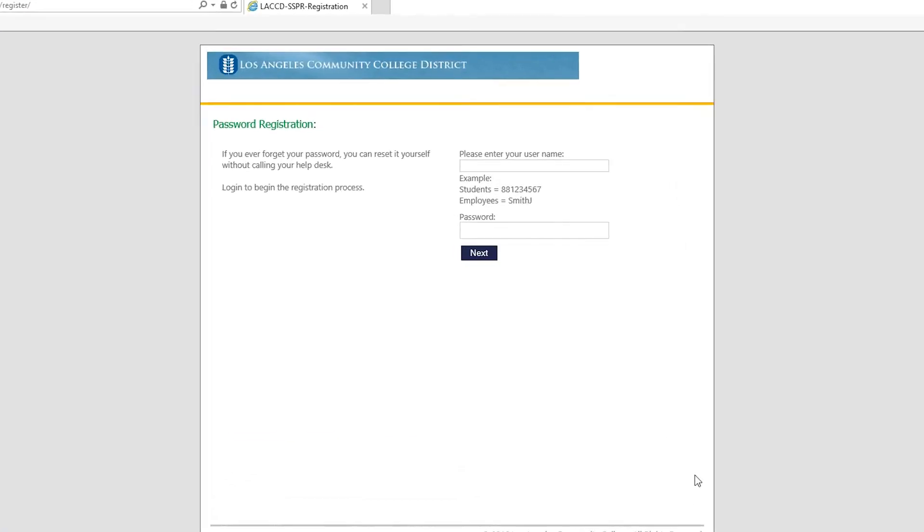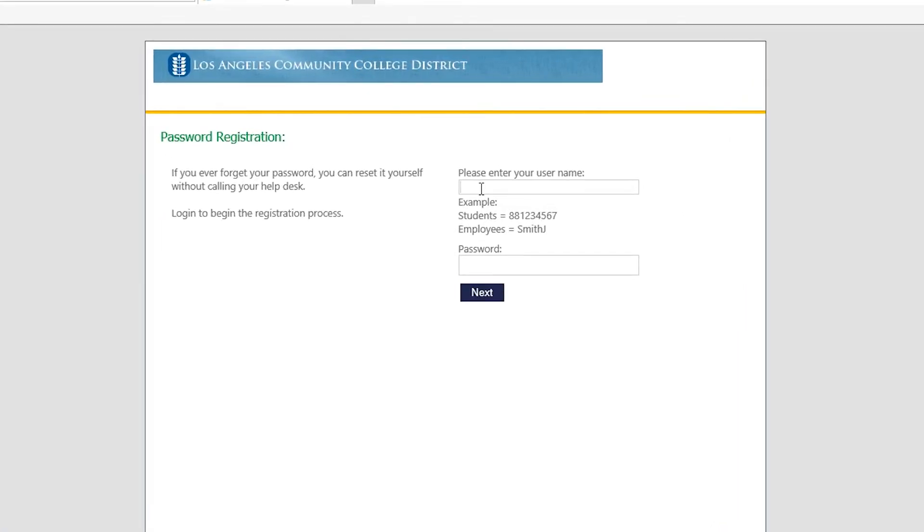You should be automatically directed to the password registration page. Here you're going to type in your student ID number and then your new password that you just created. Then click on next.